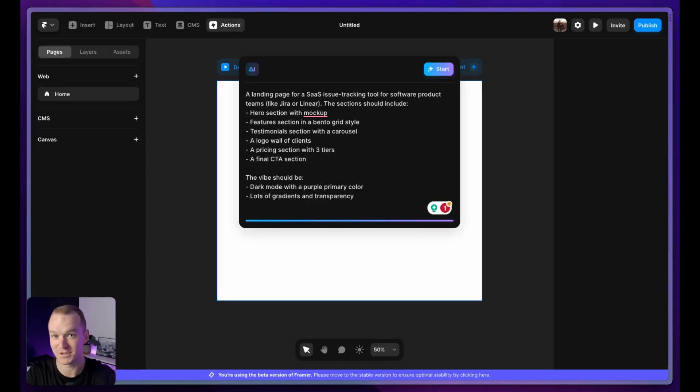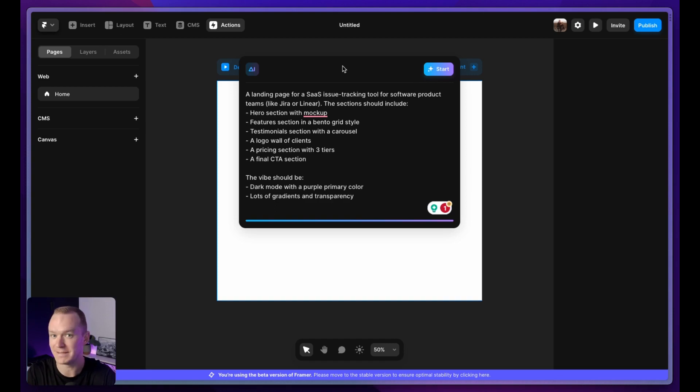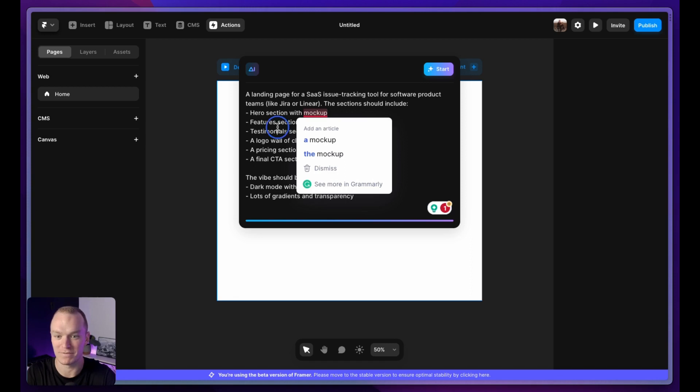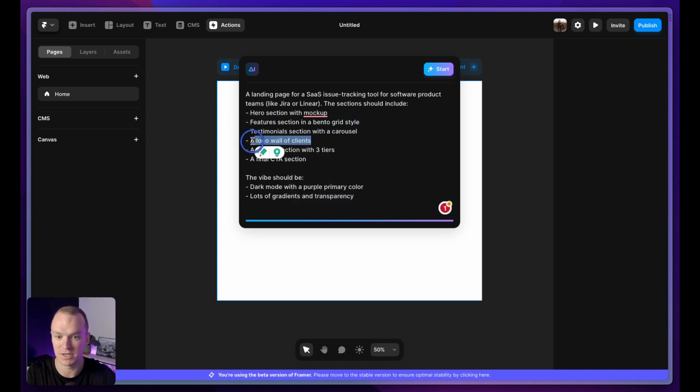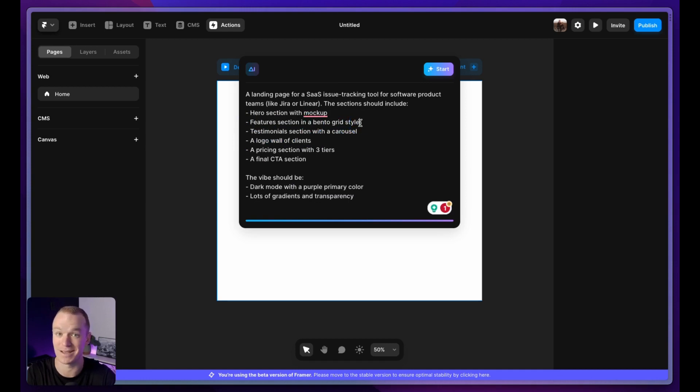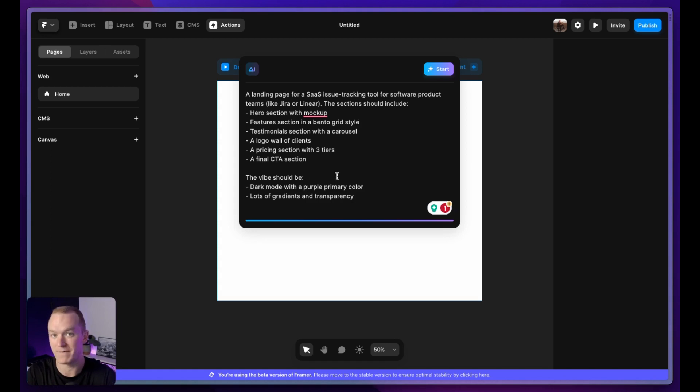For this third attempt, I'm going to try to get a lot more granular. I've basically described something similar to Linear in the prompt, and I'm pretty excited to see what I get. So I've listed out the very specific sections that I'm trying to achieve. I've even said things like a bento grid style, which to be honest, I have pretty low expectations that that's going to work. And then I've outlined the specific vibe that I'm looking for. Dark mode with a purple primary color, lots of gradients and transparency.